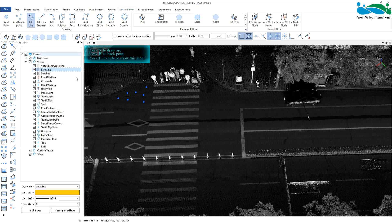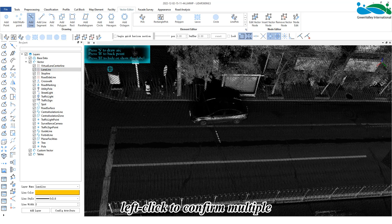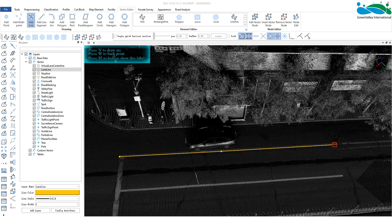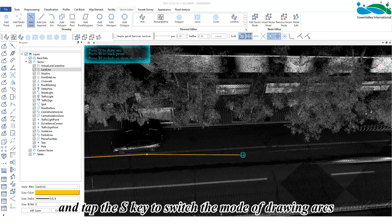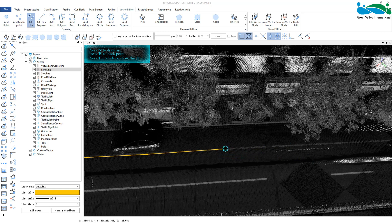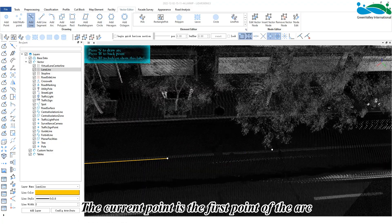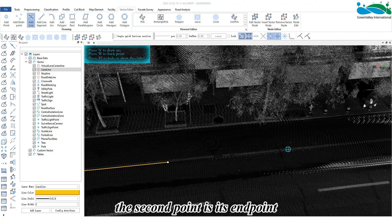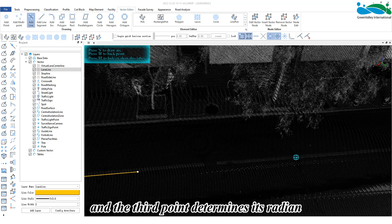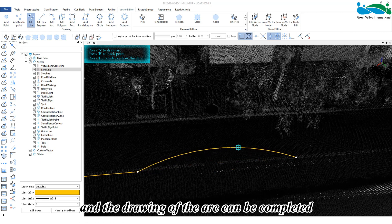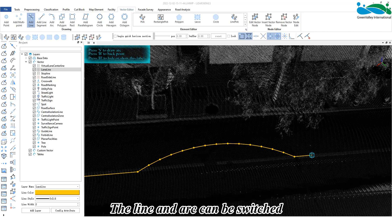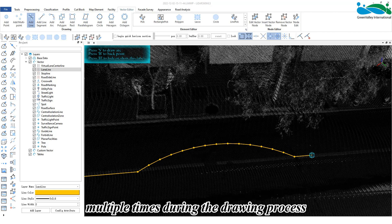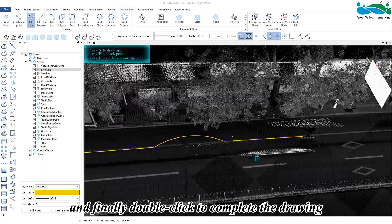Within the line shape layer, activate the line button. Left click to confirm multiple nodes of the line along the drawing point cloud. Right click to recall the drawing nodes and tap the S key to switch the mode of drawing arcs. The current point is the first point of the arc, the second point is its end point, and the third point determines its radian, completing the arc. The line and arc can be switched multiple times during the drawing process, and finally double click to complete the drawing.